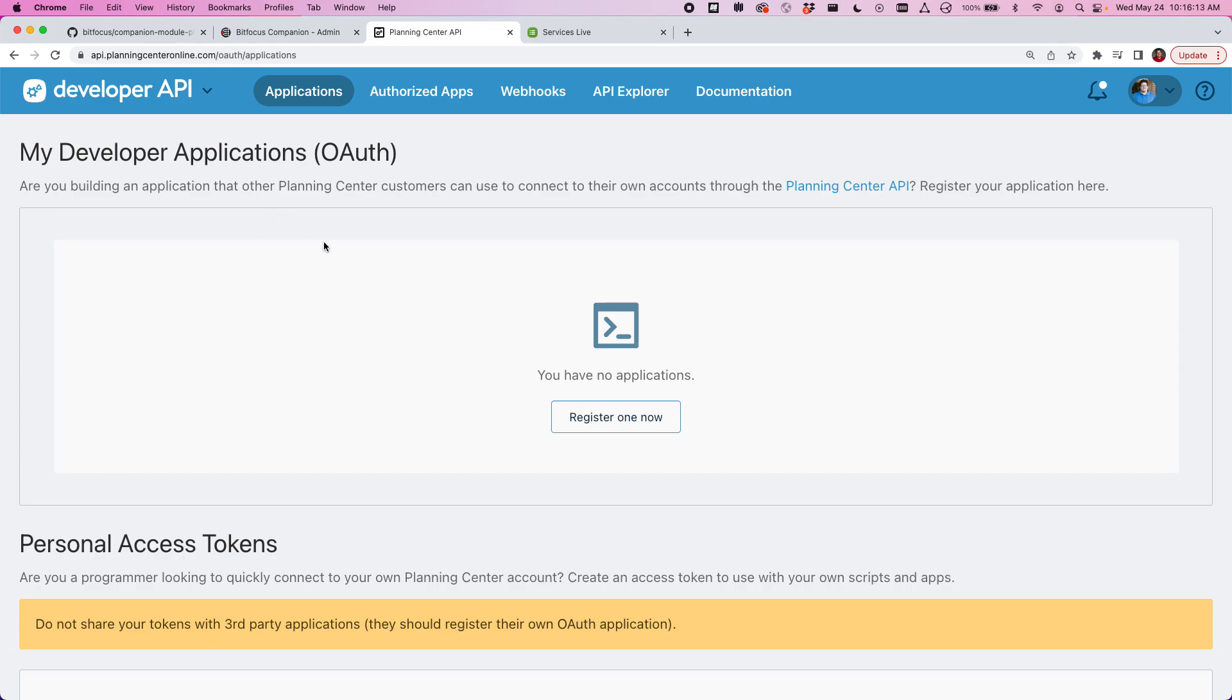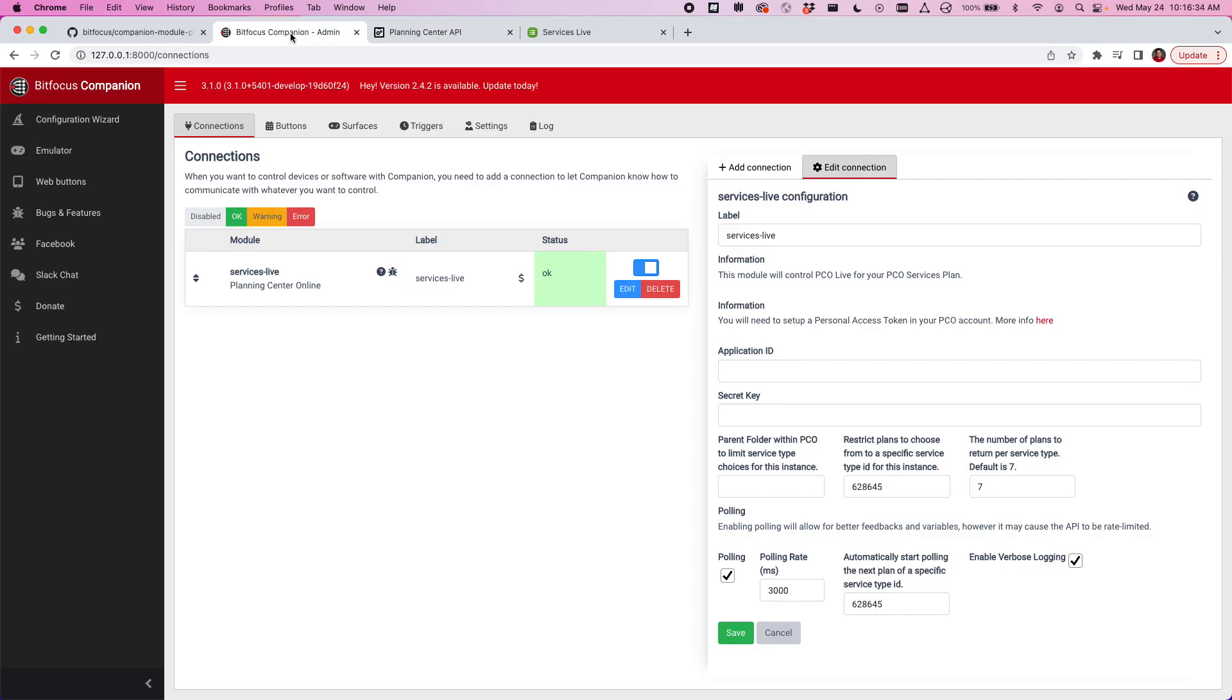Now you need to make sure when you're logged in, the account you're logged in as is the account that the token is tied to. If your account does not have access to control Planning Center Live for the particular plan or service type or even your entire organization, then you need to make sure that account has those permissions before you get started.